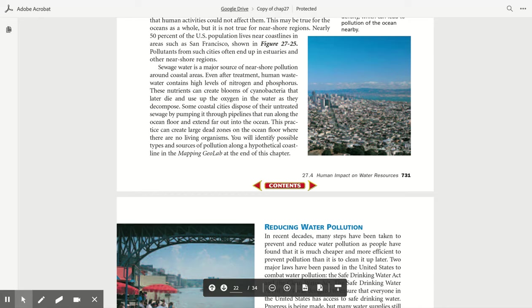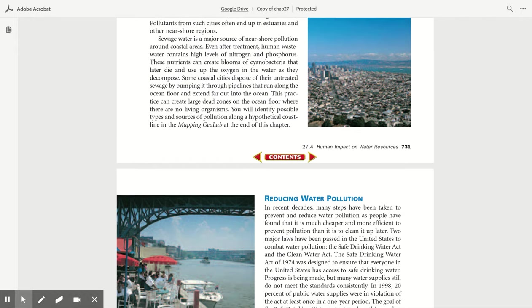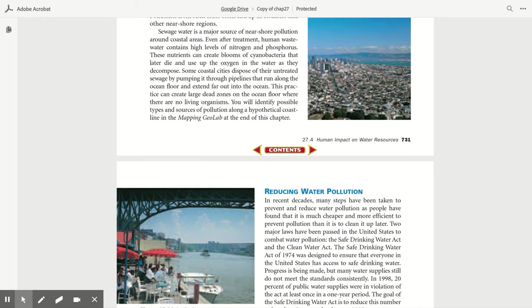Nearly 50 percent of the U.S. population lives near coastlines, in areas such as San Francisco shown in Figure 27.25. Pollutants from such cities often end up in estuaries and other near-shore regions. Sewage water is a major source of near-shore pollution around coastal areas. Even after treatment, human wastewater contains high levels of nitrogen and phosphorus. These nutrients can create blooms of cyanobacteria that later die and use up oxygen in the water as they decompose. Some coastal sites dispose of their untreated sewage by pumping it through pipelines that run along the ocean floor and extend far enough into the ocean. These practices can create large dead zones on the ocean floor where there are no living organisms.